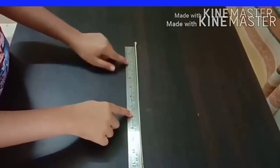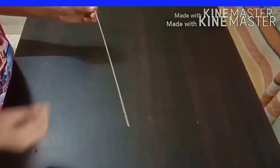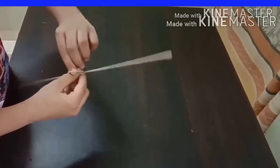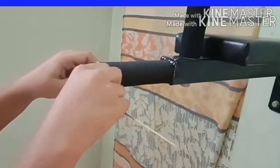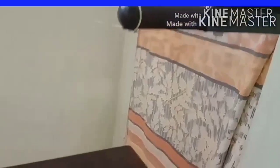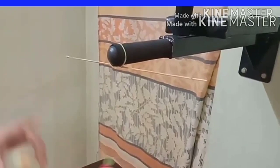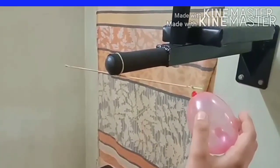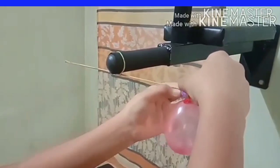You have to hang that broomstick, so you have to adjust the center. You can tie a thread, or here a rubber band is used. You have to hang it to a rigid support. Now you can see the broomstick is horizontal. Now you are going to tie balloons to both the ends of this broomstick. You can use cello tape to fix them there.